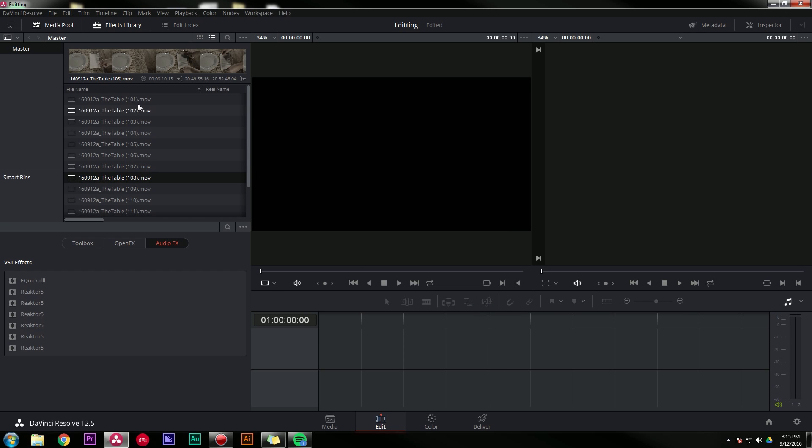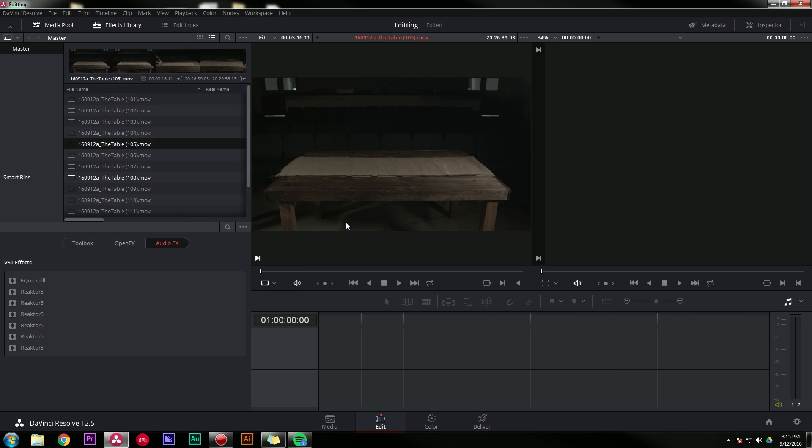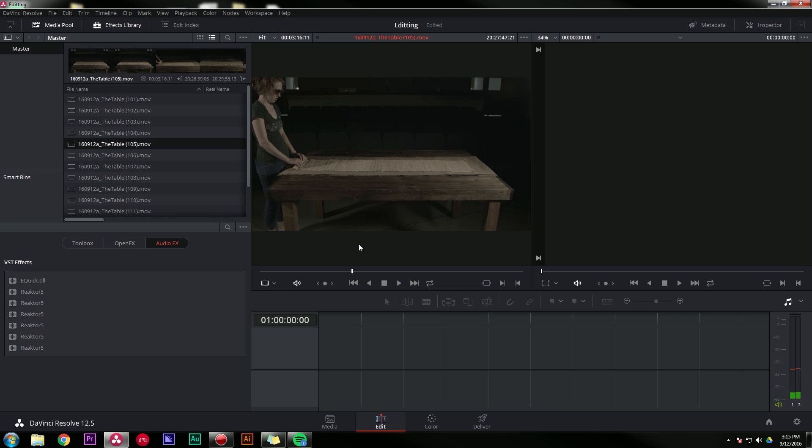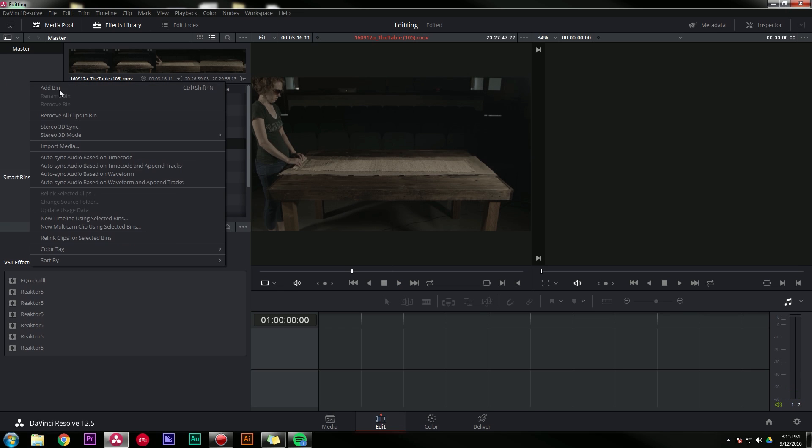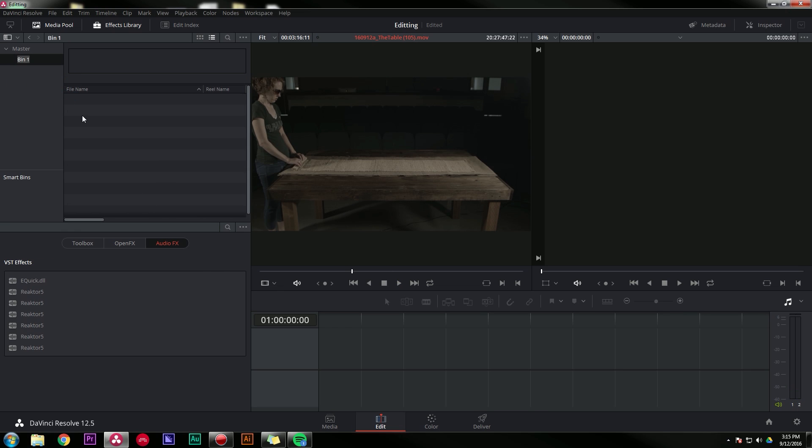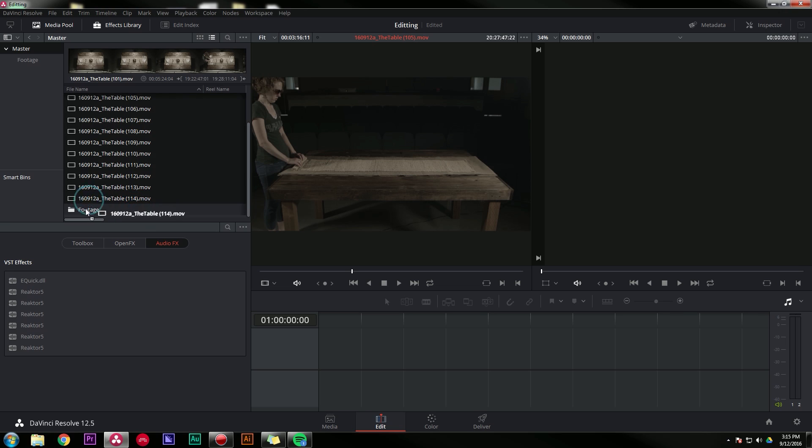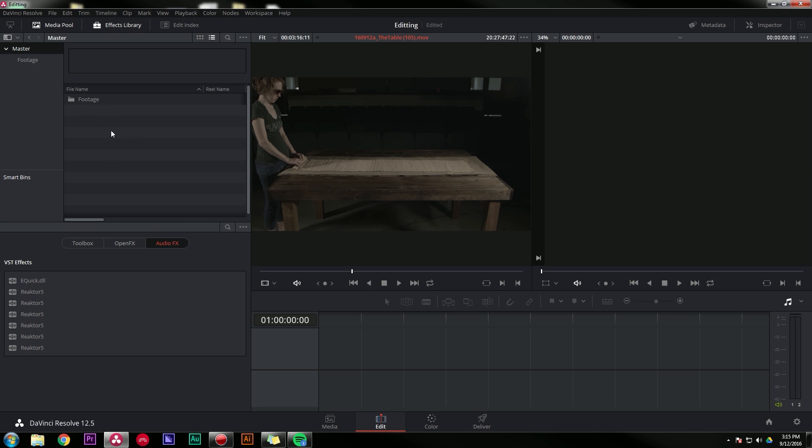And now everything comes in at 23.976, which means it should be coming in slow. Let's see if that's true. Definitely true. So I have all of my media imported. I'm gonna right-click over here and say add bin, and I can put my media in my bin called footage.